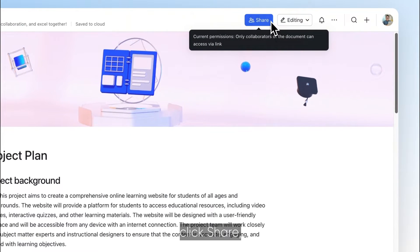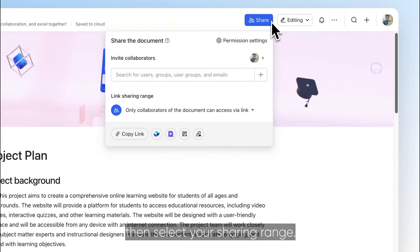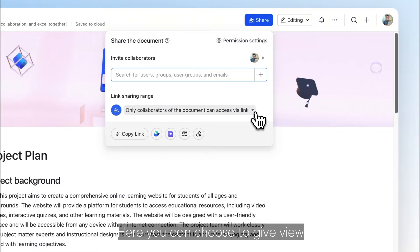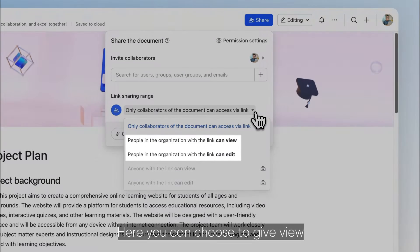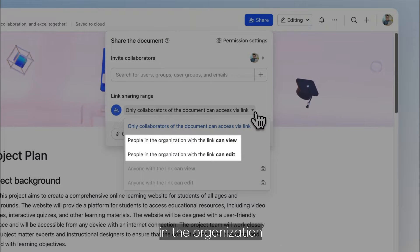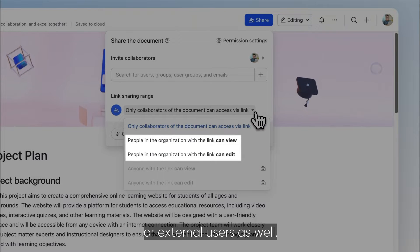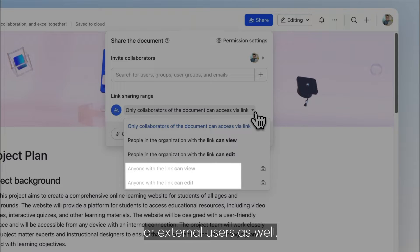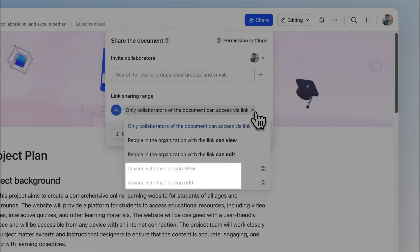To share the document, click Share, then select your sharing range. Here you can choose to give view or edit permission to only people in the organization or external users as well.